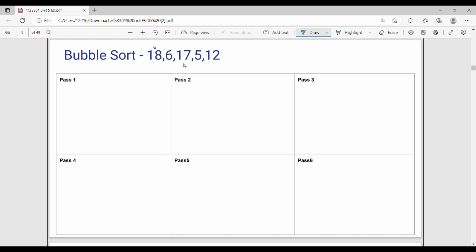So there are 1, 2, 3, 4, 5 elements — so 5 passes. Plus 1 more, so 6 elements in total. Step by step: first pass — input is 18, 6, 17, 5, 12, 1.